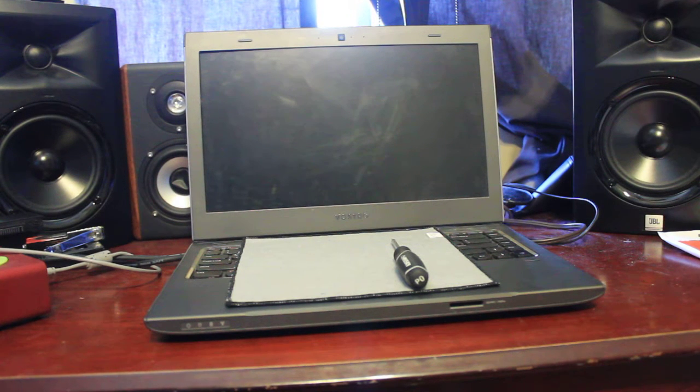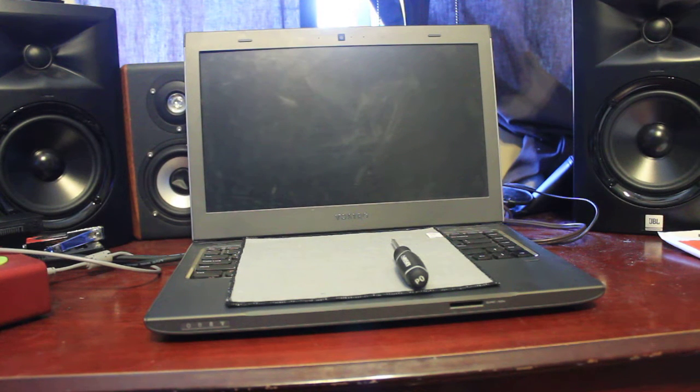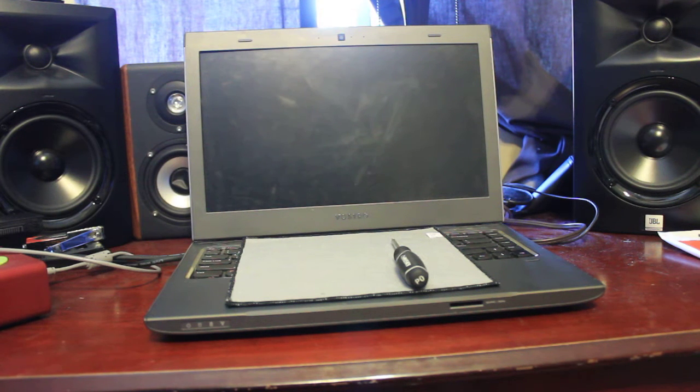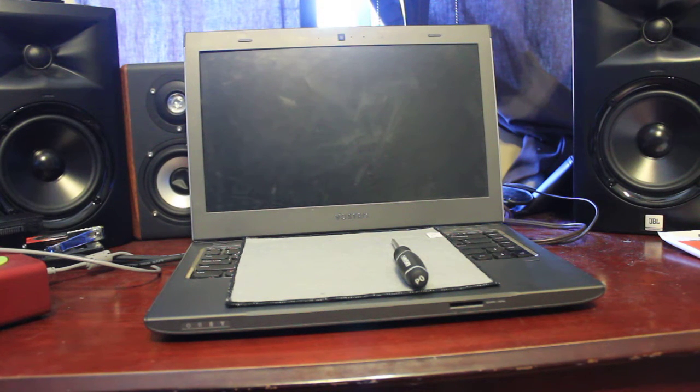Hi everyone. Today I'm going to show you guys how to replace a Dell Vostro 3460 laptop screen.